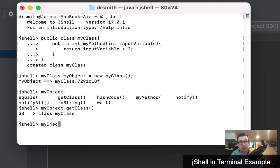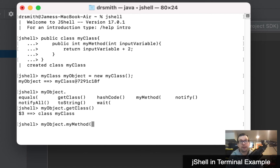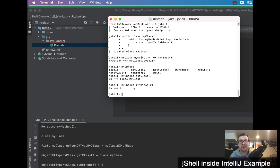Now let's do an operation on the object. We go 'myObject.myMethod' and pass in the value 2. We should get a return value of 2 plus 2, so we hit Enter and it gives a return value of 4 — fantastic.